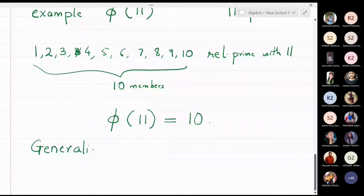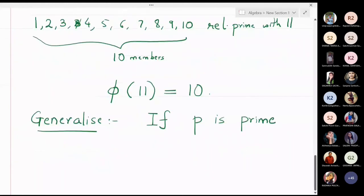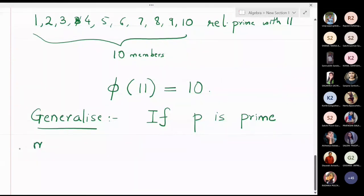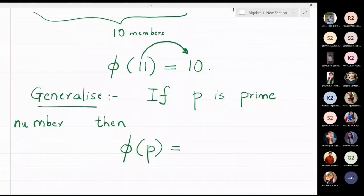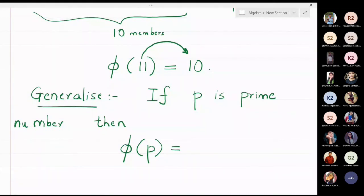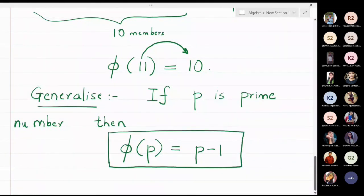We can now generalize: if P is a prime number, then phi of P is always P minus 1. For example, phi of 11 is 10, phi of 7 is 6, and phi of 17 is 16, since all numbers from 1 to 16 are relatively prime with 17. So the formula to remember is: phi of P equals P minus 1.